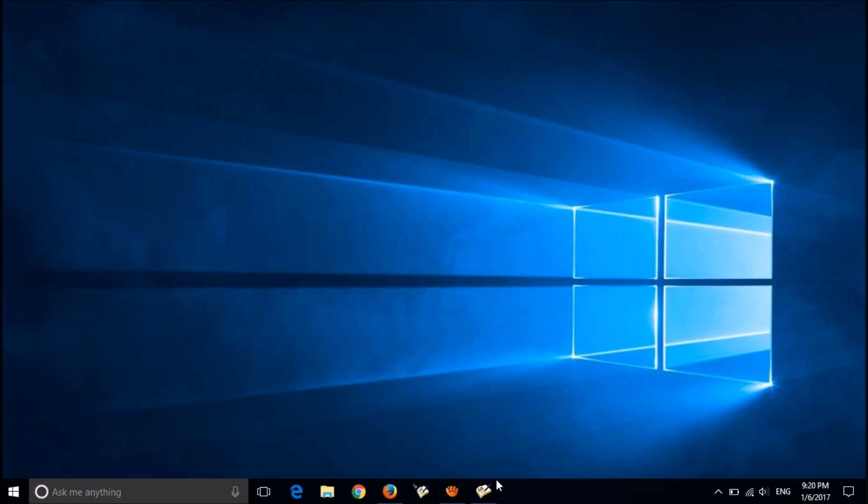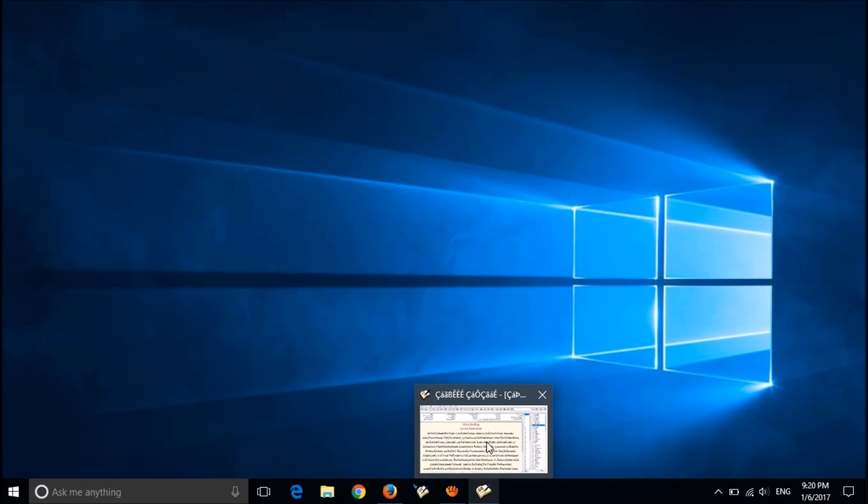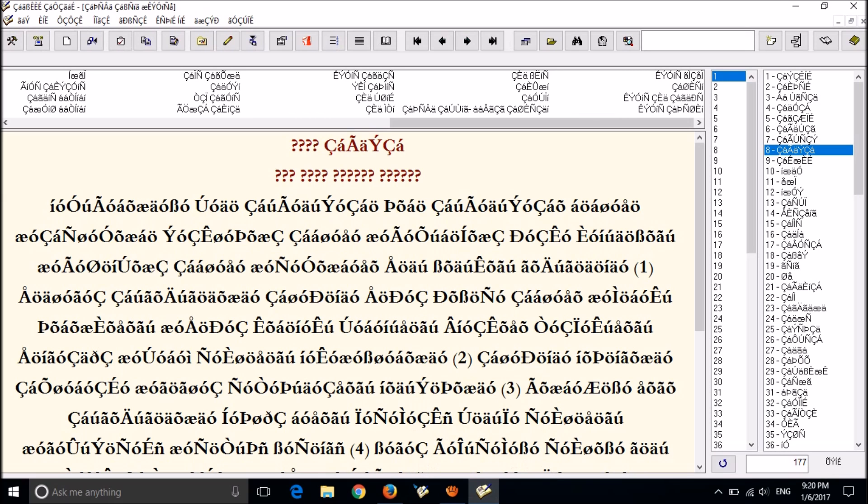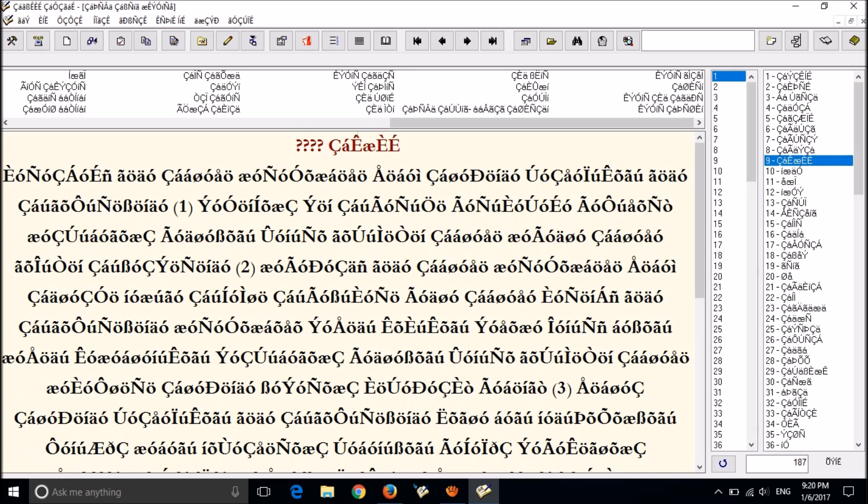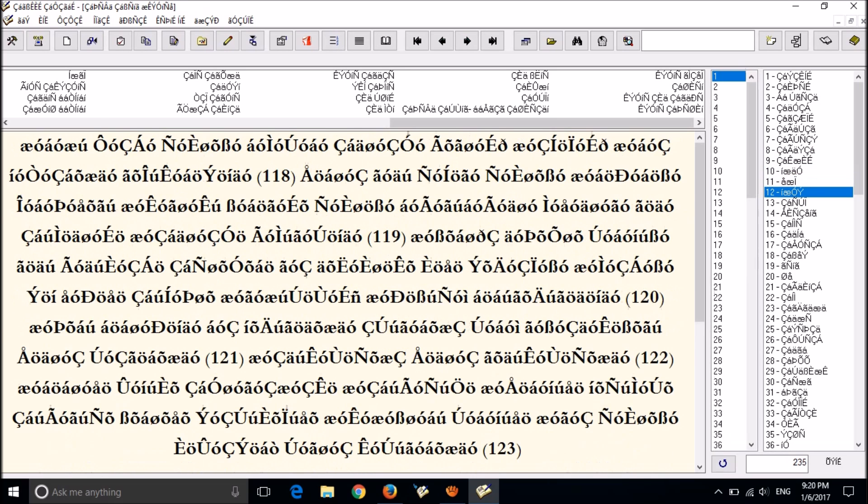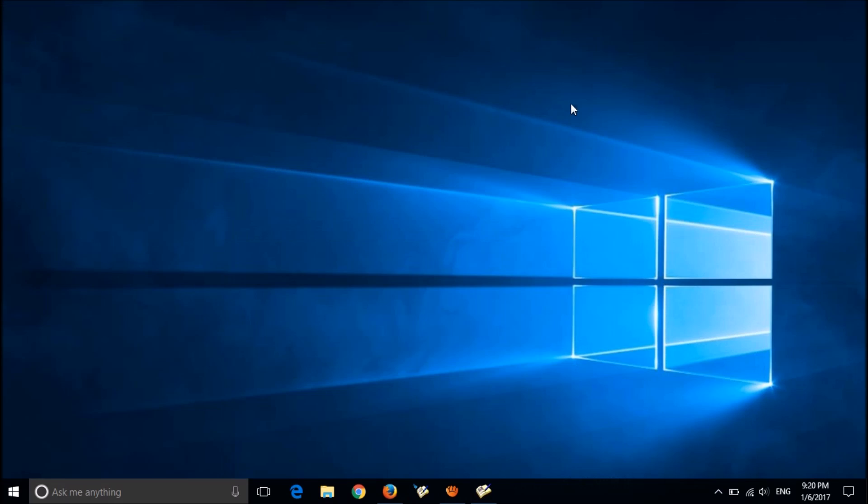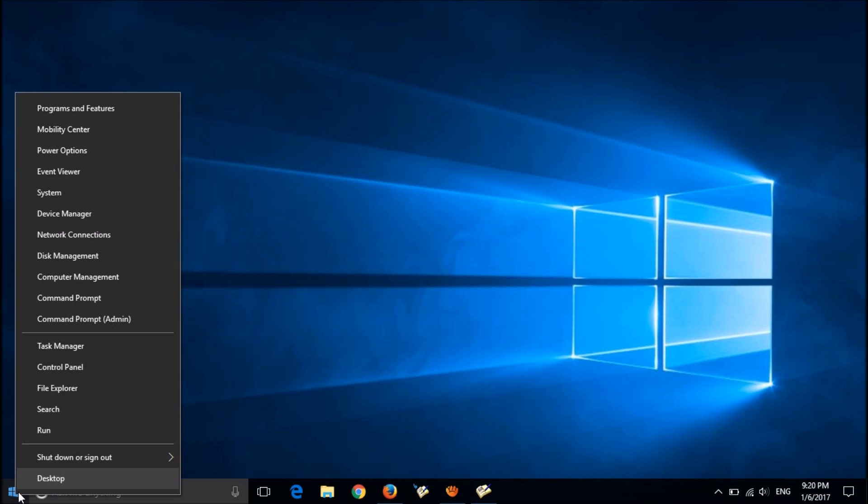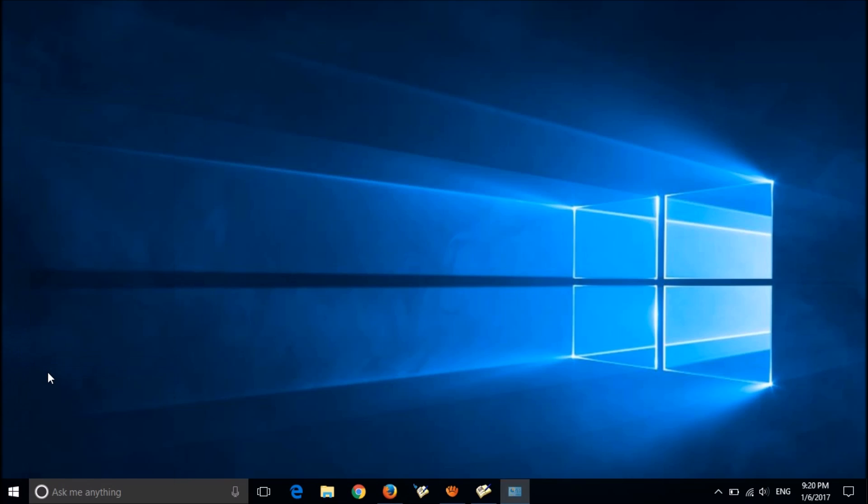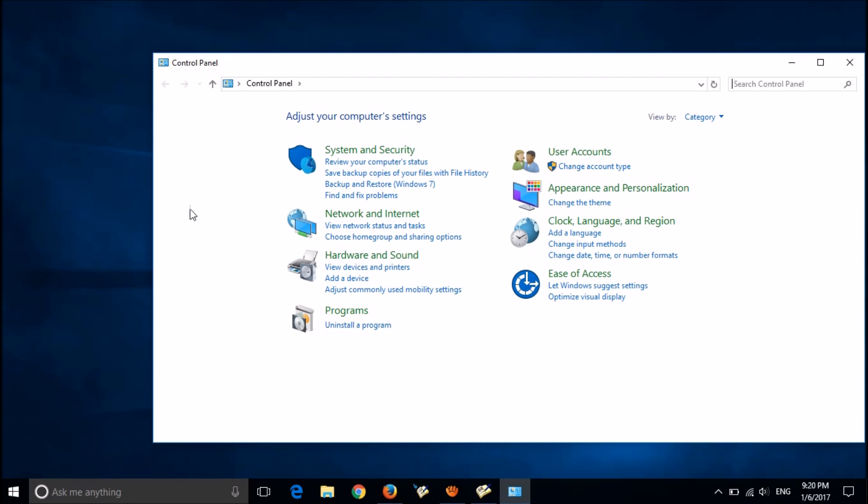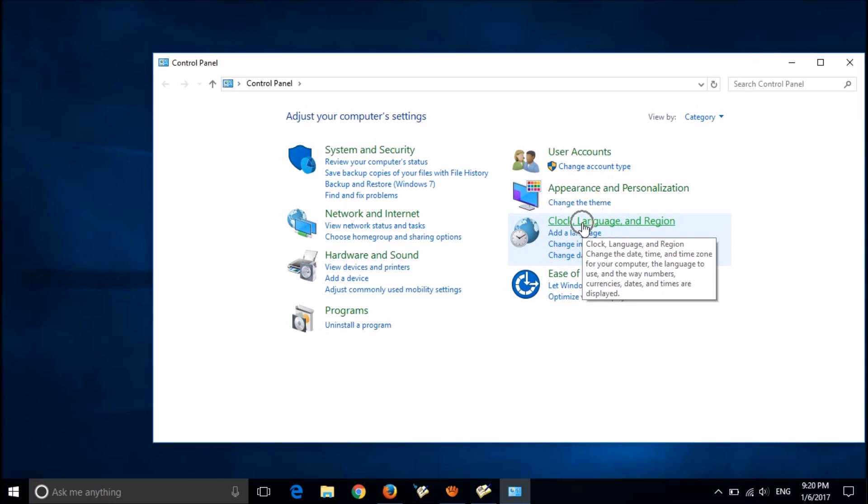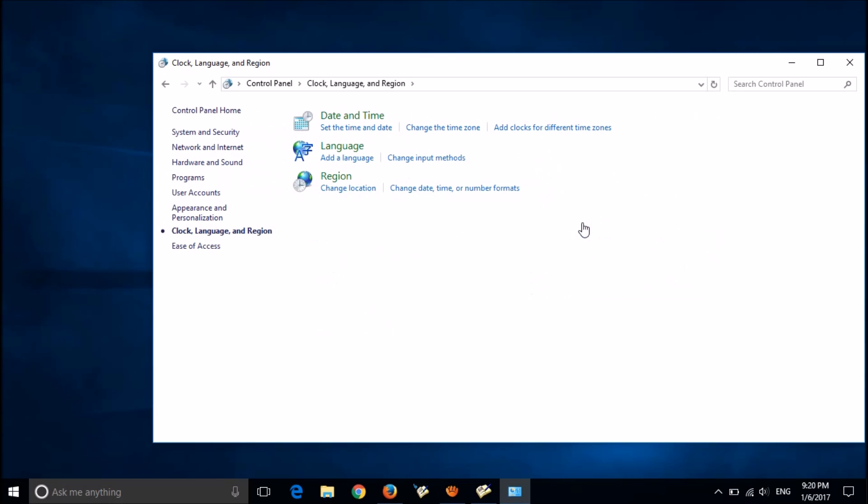To change the language settings for non-Unicode programs, please follow these simple steps. First, right-click on the start menu and then choose Control Panel. Here, click on Clock, Language and Region.